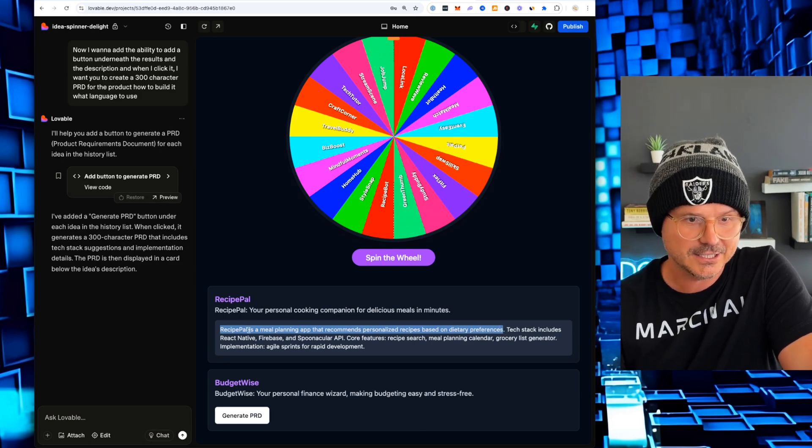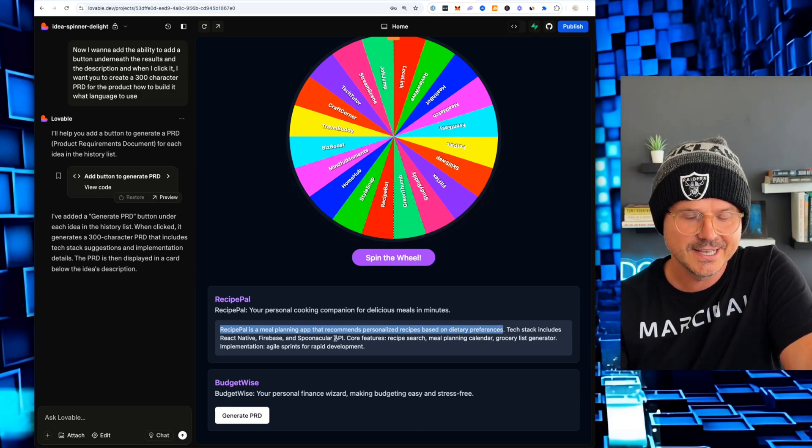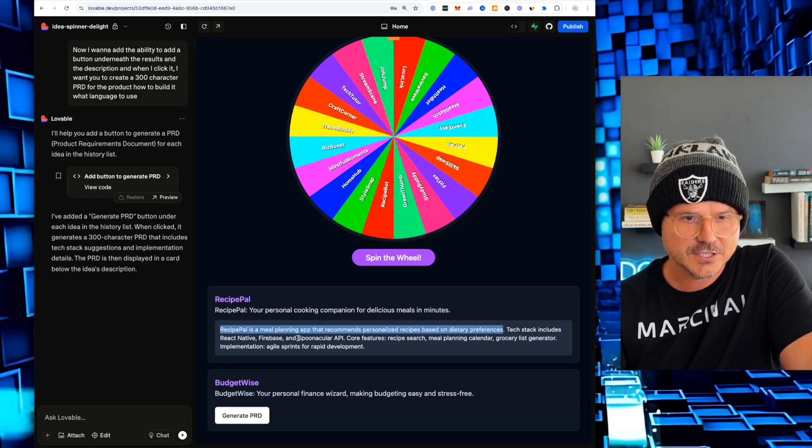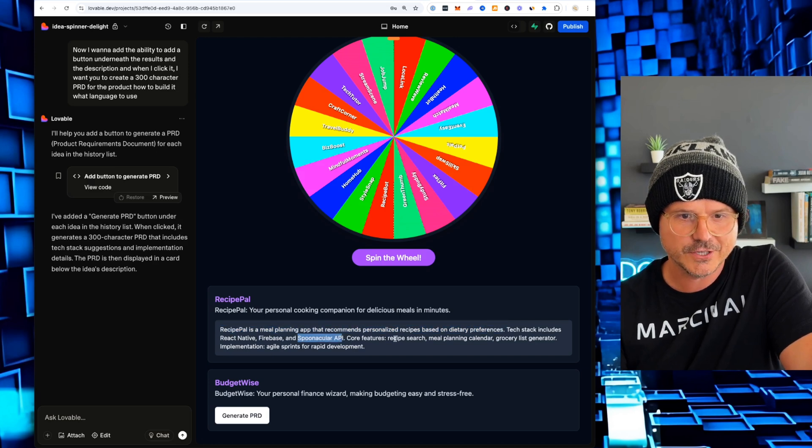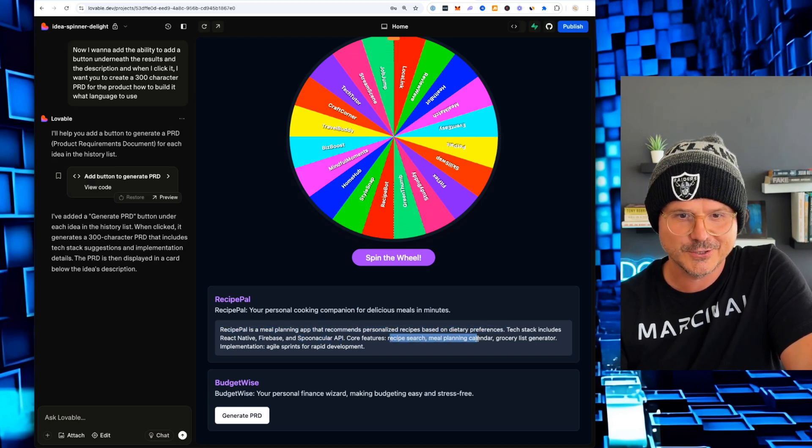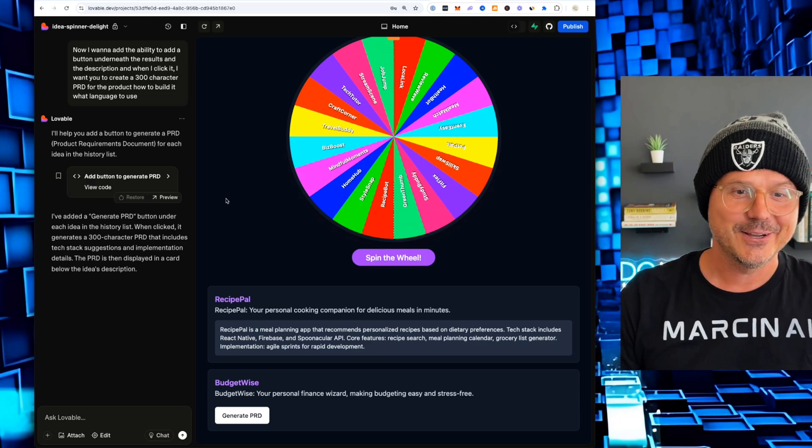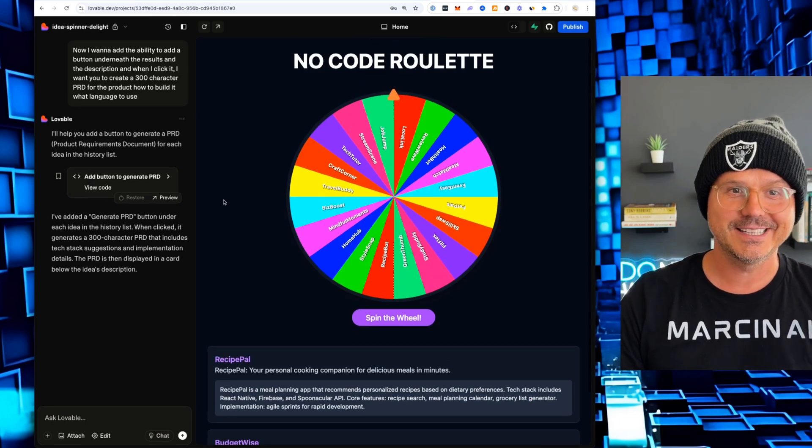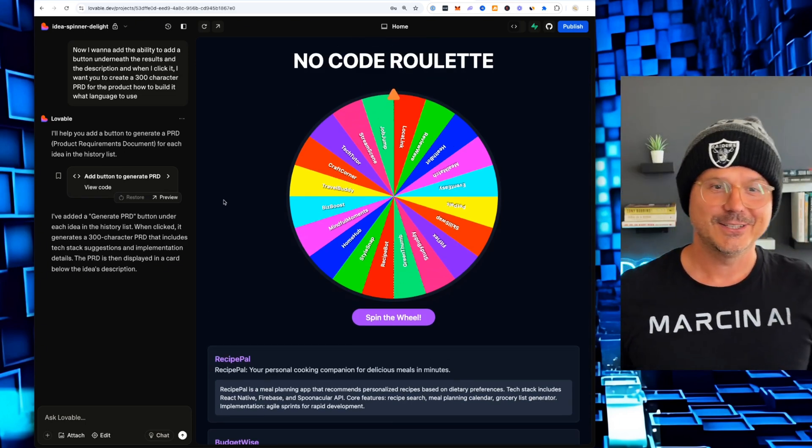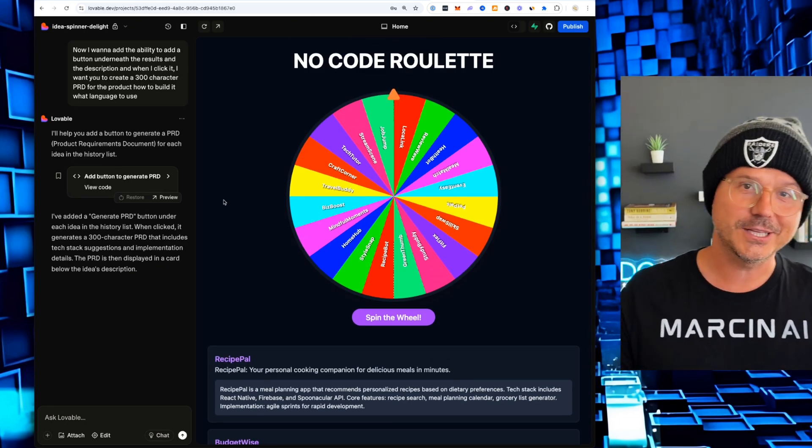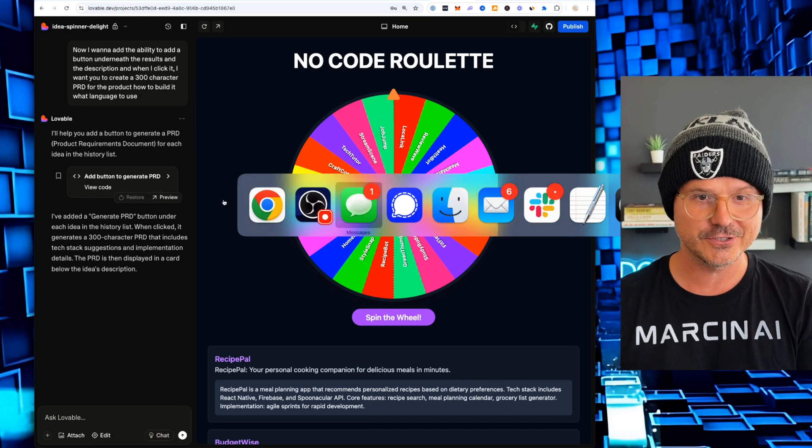Recipe Pal is a meal prepping app that recommends personalized recipes based on dietary preferences. Tech Stack includes React, Native Firebase and whatever API core function recipe search meal plan calendar. And just like that, we have created a no code roulette.